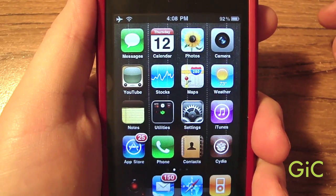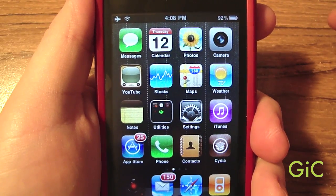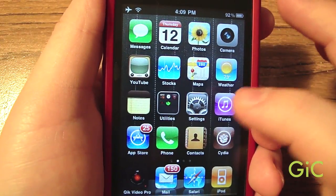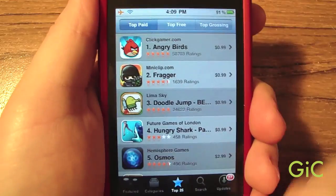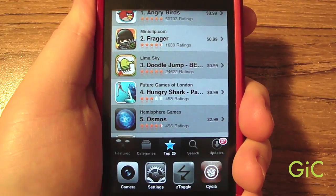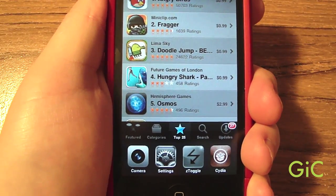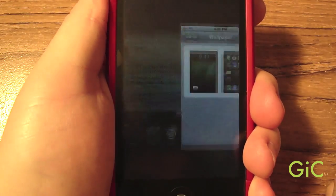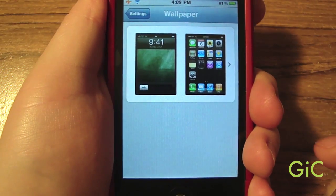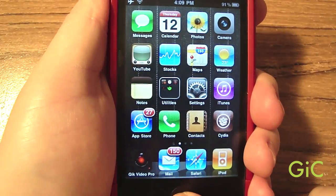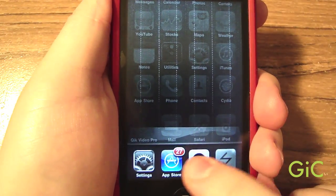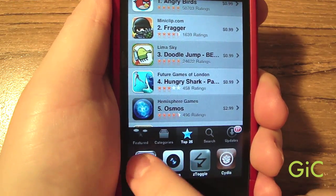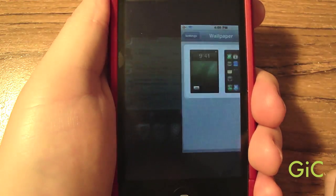Now I'm going to show you that multitasking does work. Let's open the App Store. Now press the home button two times to bring up the multitasking tray. Click the Sends tab and it is multitasked — see, it works.